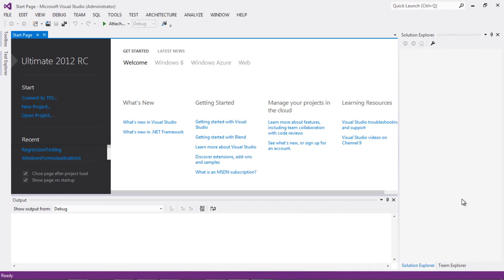Hello and welcome to this short presentation on using Visual Studio 2012 Release Candidate. I downloaded the software this morning and it looks pretty cool, so I want to share my first Hello World application with you.